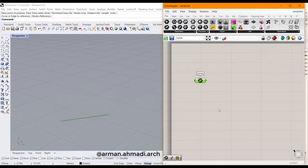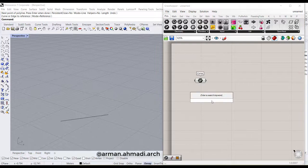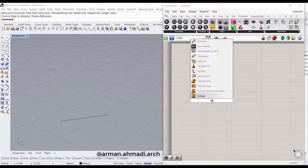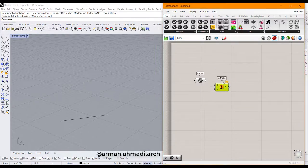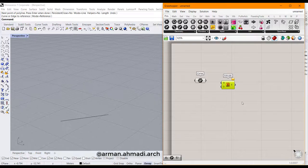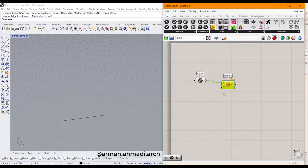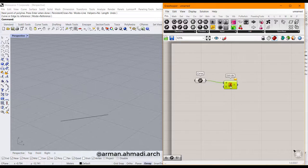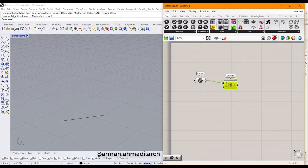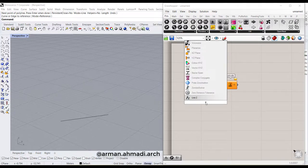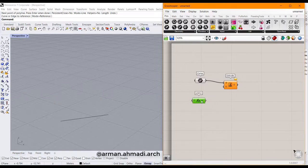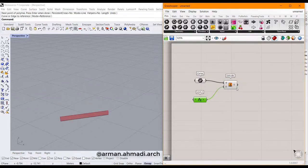After that, I double-click here and type extrude. I choose this one to extrude my curve and connect the curve output to the base curve of extrude. Then we should define the Z unit for direction of our extrude. Double-click here and type Z, choose the unit Z component, and connect it to direction.